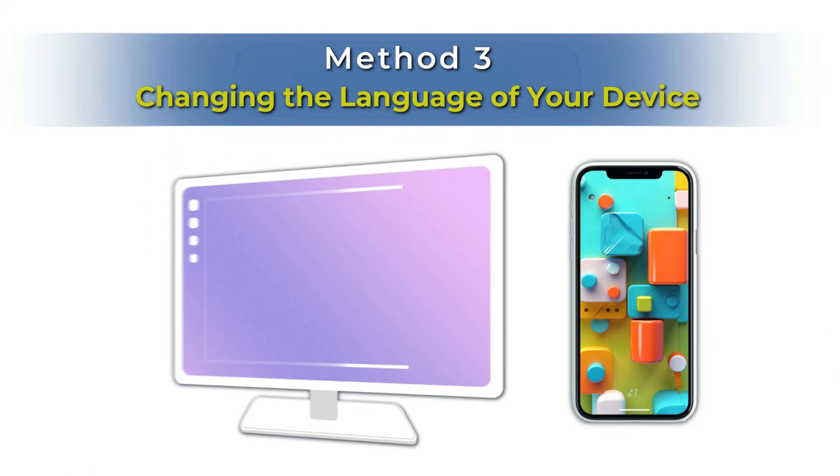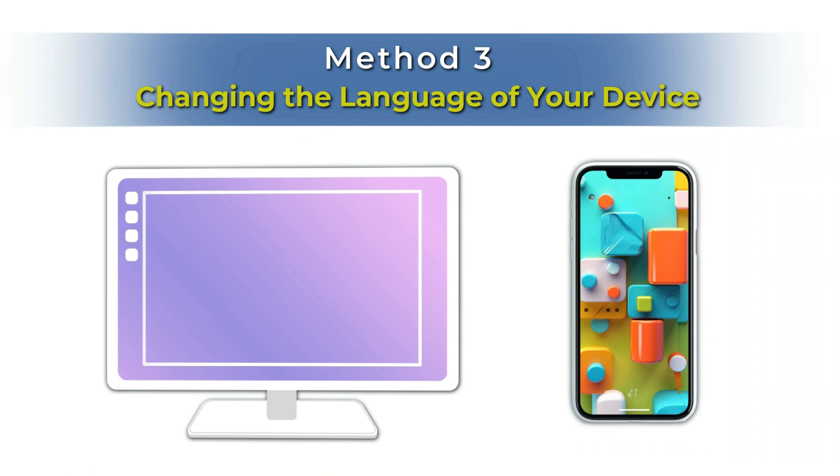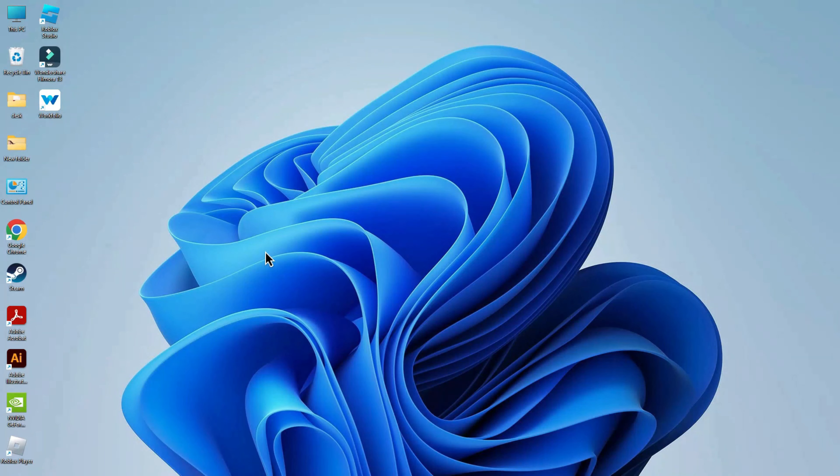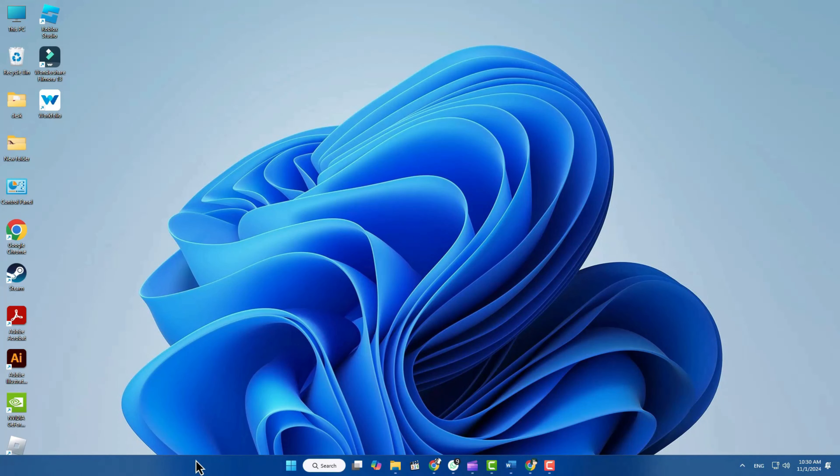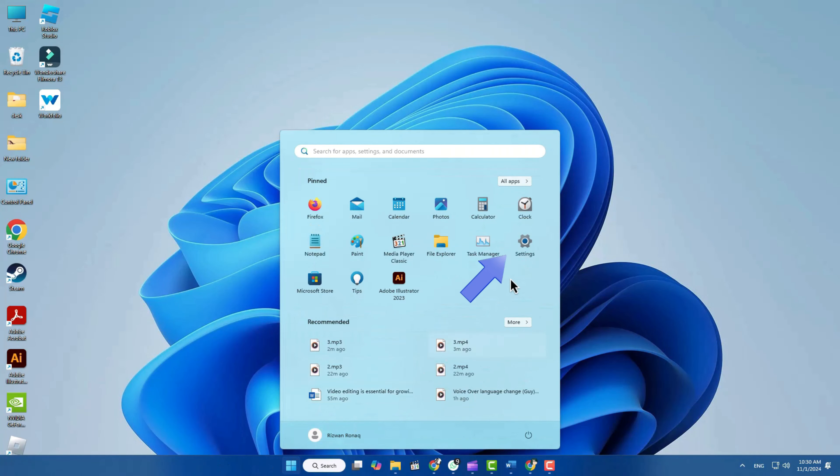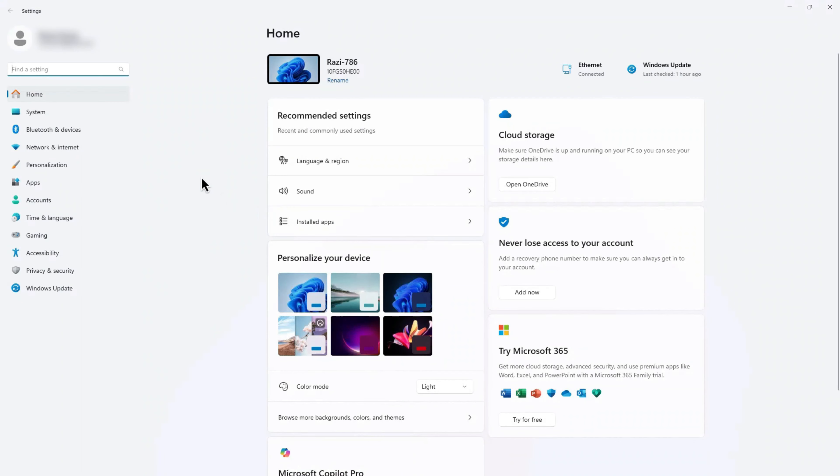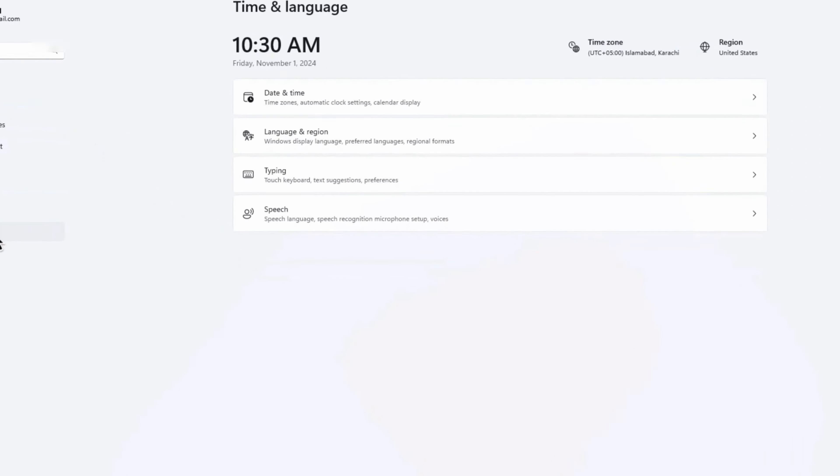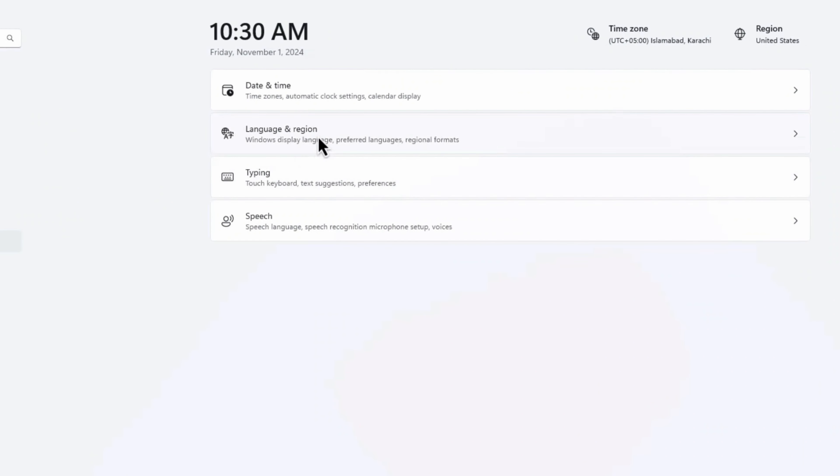Method 3: Changing the Language of Your Device. If you'd like to change the language of your entire device to English or any other language, open Settings on your device. It's usually represented by a gear icon. Scroll down to find System or Time and Language, and select Language and Region.